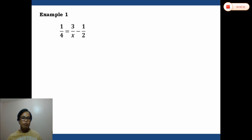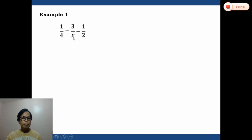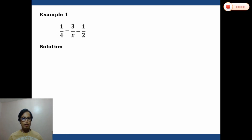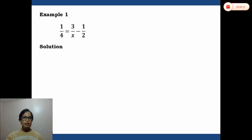For example one, we are given the rational equation: one-fourth equals 3 over x minus one-half. We need to find the LCD of the three fractions. Our denominators are 4, x, and 2. The LCD is 4x because 4x is divisible by 4, by x, and by 2 — that is the least common denominator.